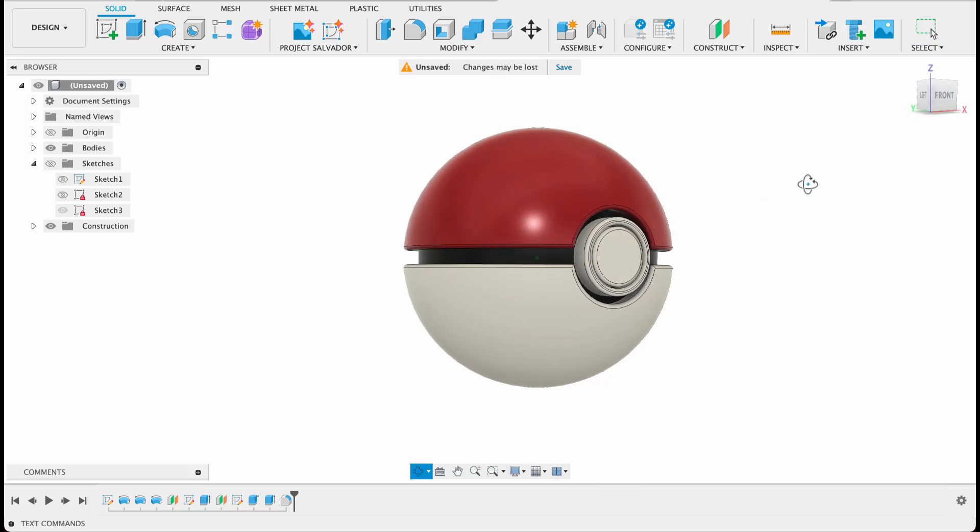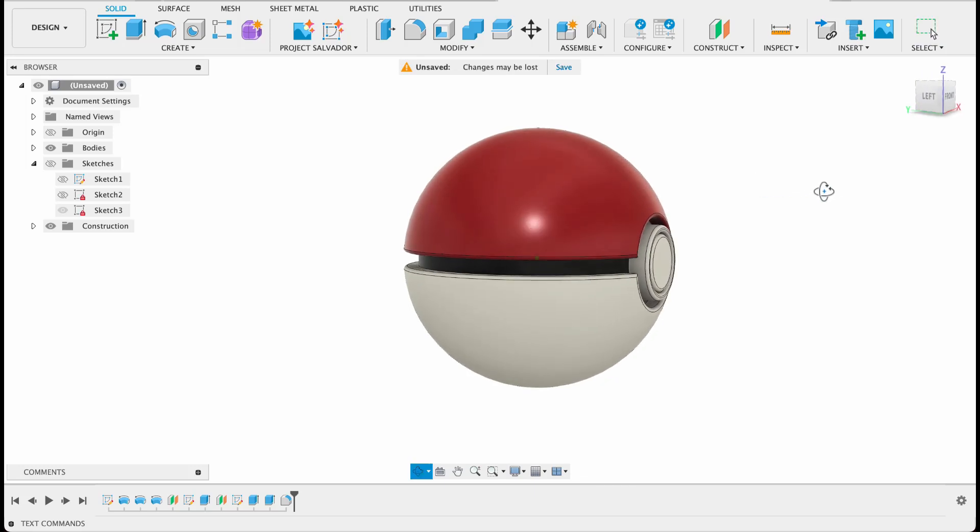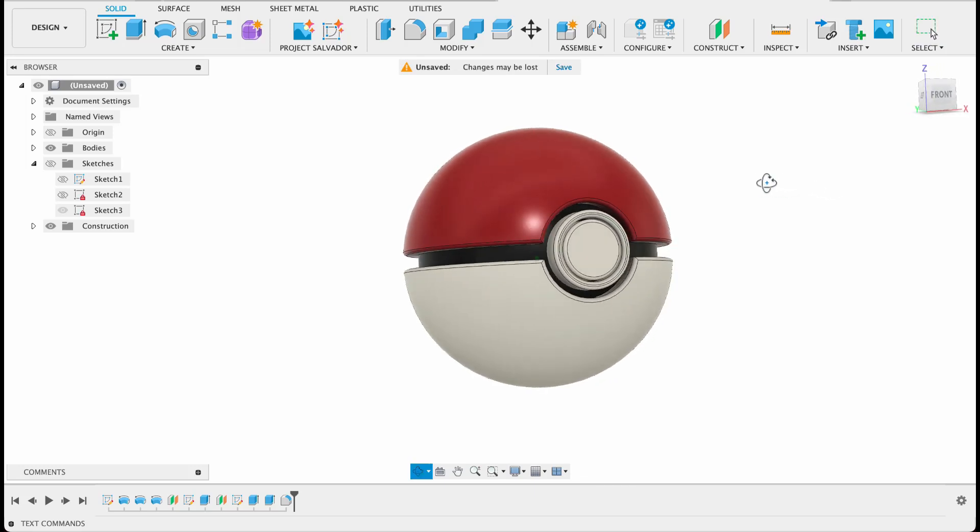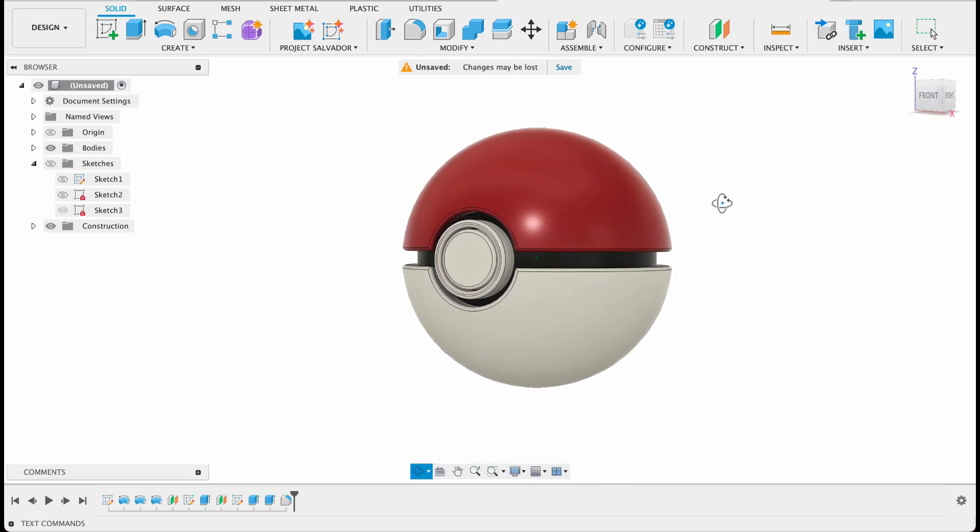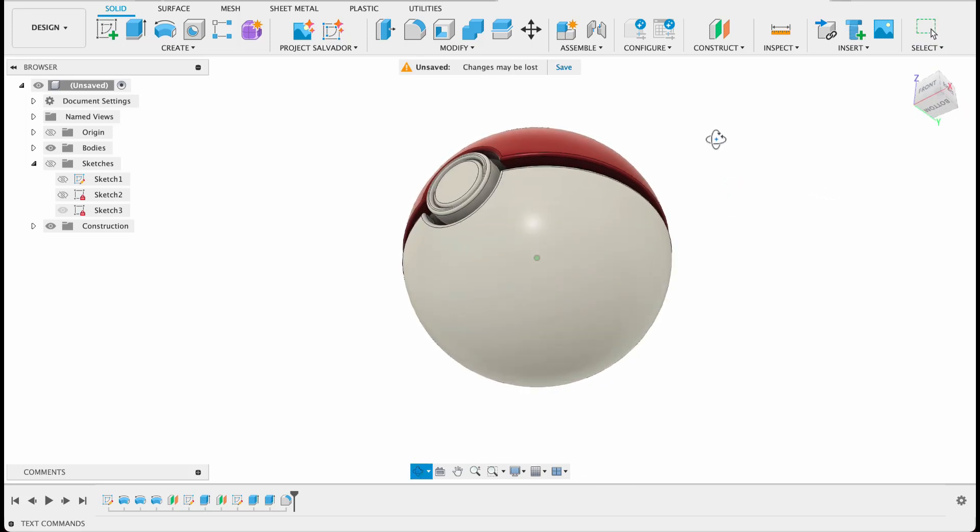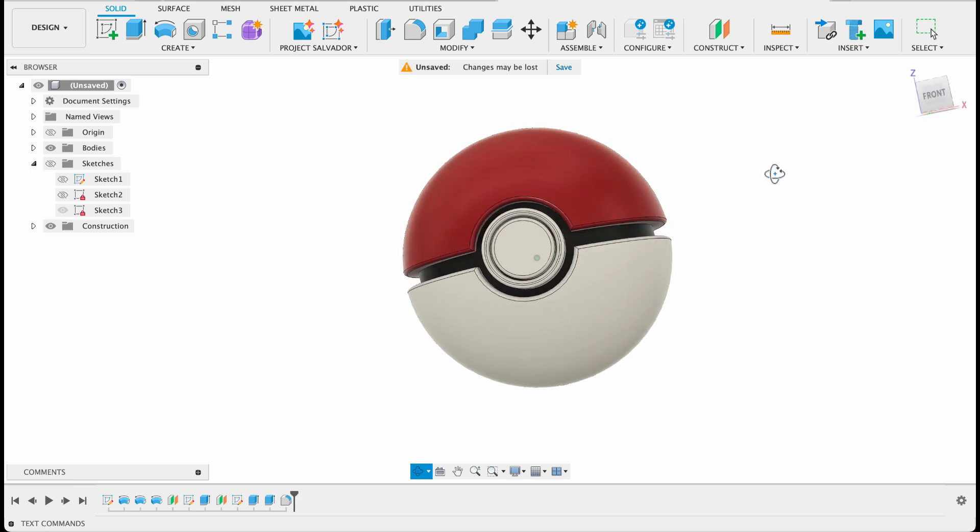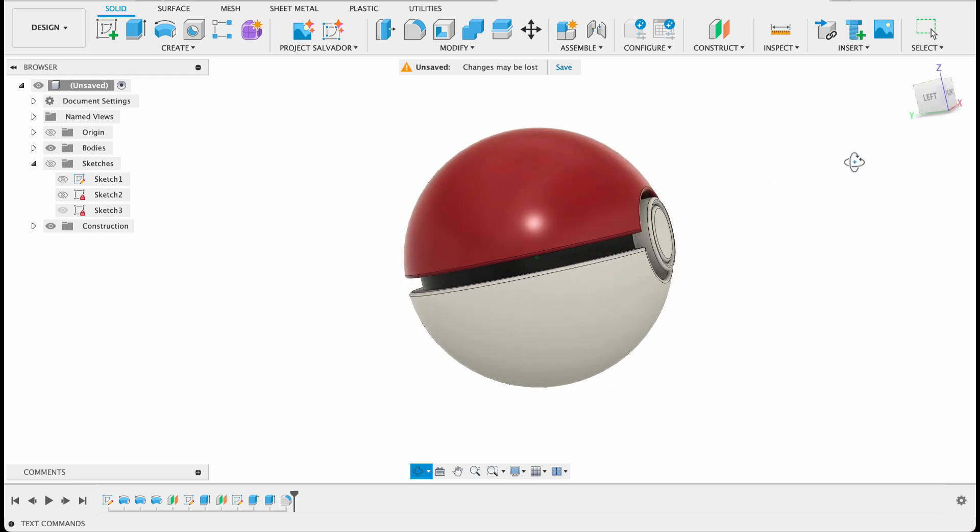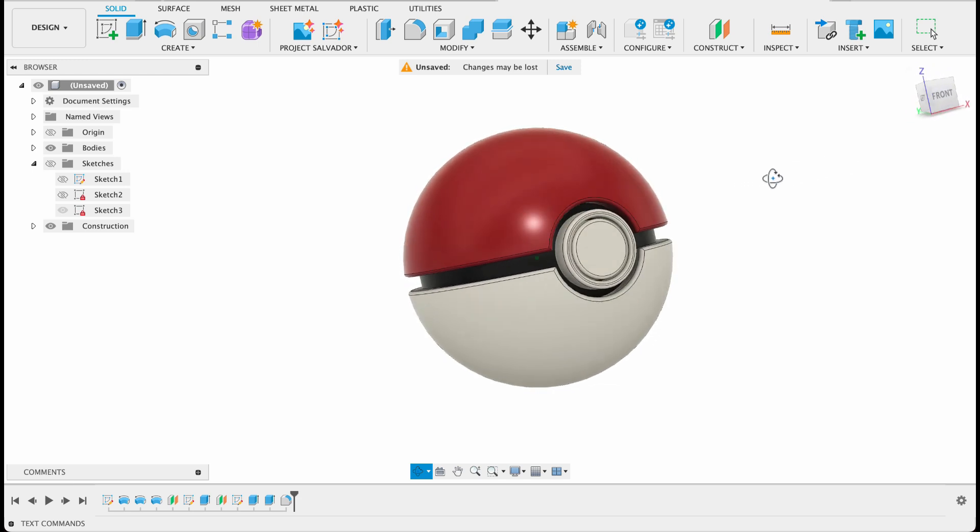Hello and welcome to Fusion Fundamentals with me MJ. Today we're going to be doing this little Pokéball here, it's a quick fun little exercise.